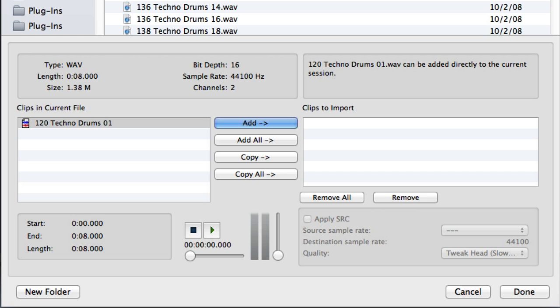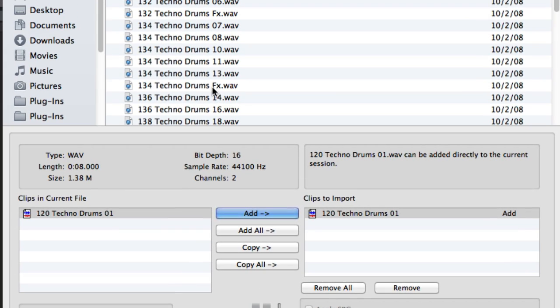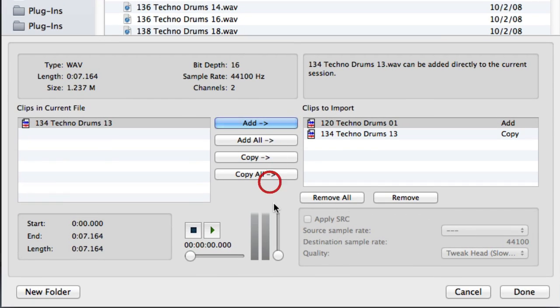Then we have the Clip Select buttons, which allow us to either add a clip if the clip is already compatible with the session's settings, which will simply reference the file in its current location, or convert or copy the clip, which will make a copy of the file and also make any necessary conversions so that the file will match the session's settings.